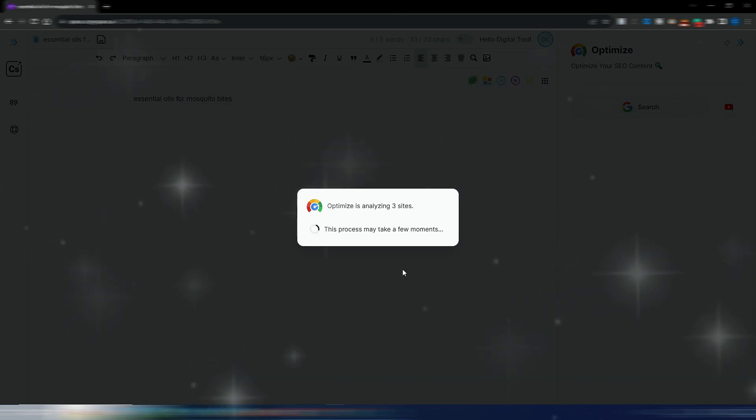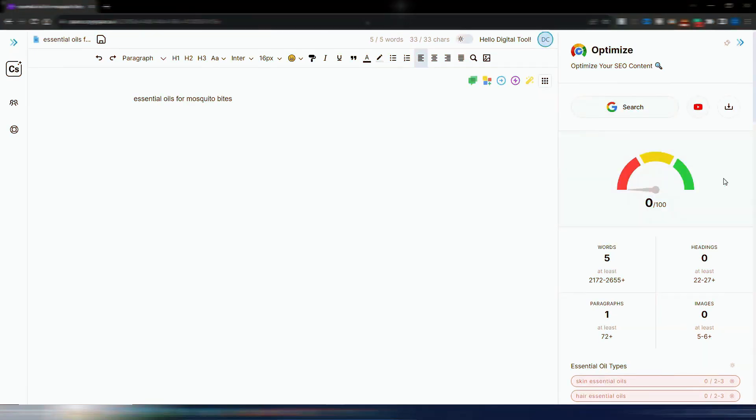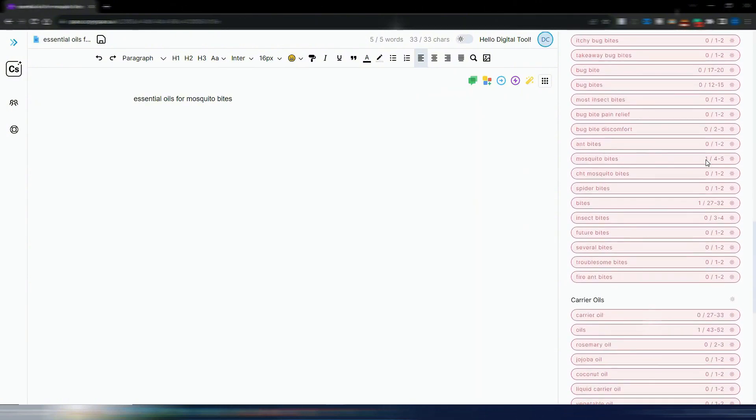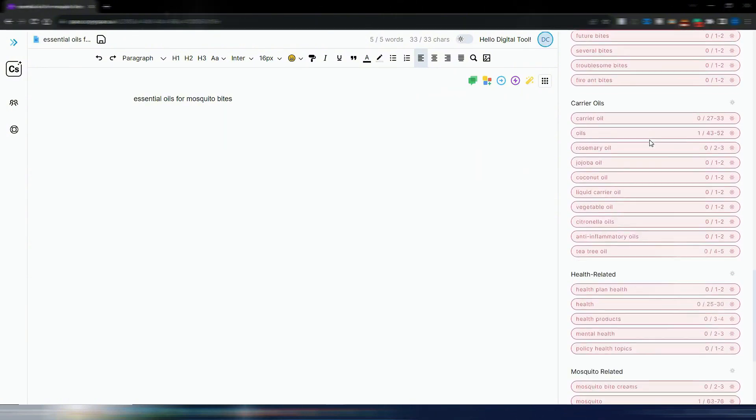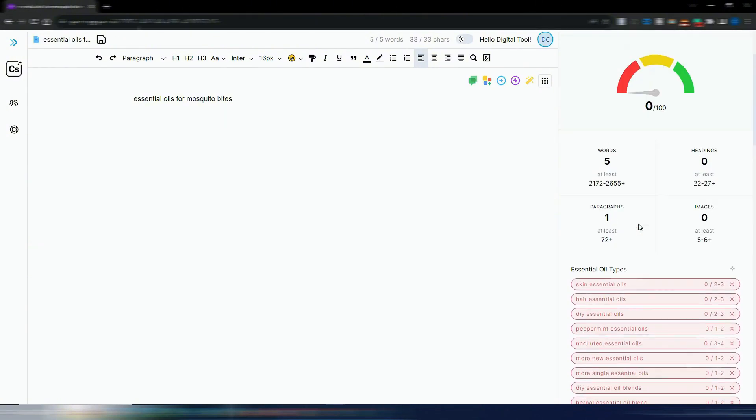Want a confident, professional style? Done. Need casual and conversational? Easy. Every email matches your audience perfectly, without starting over.